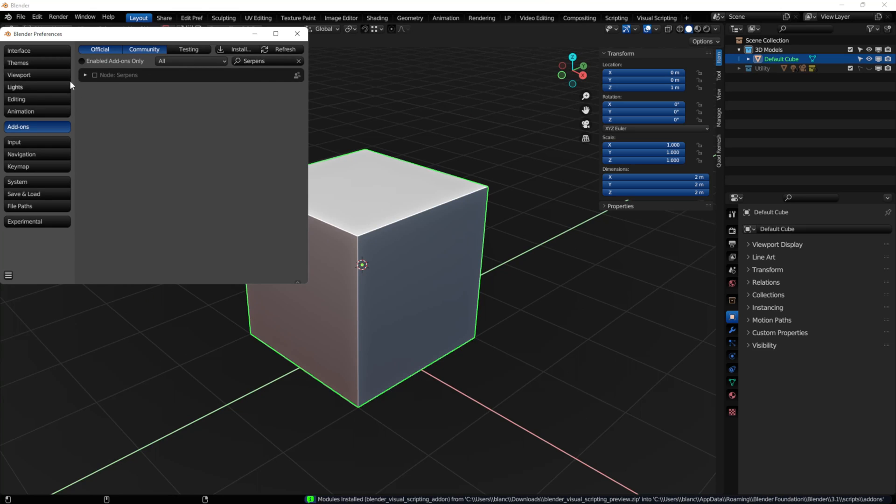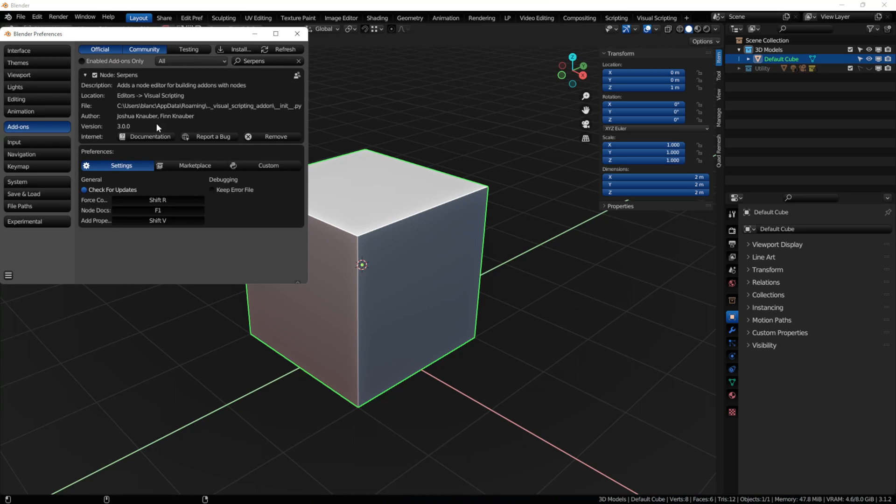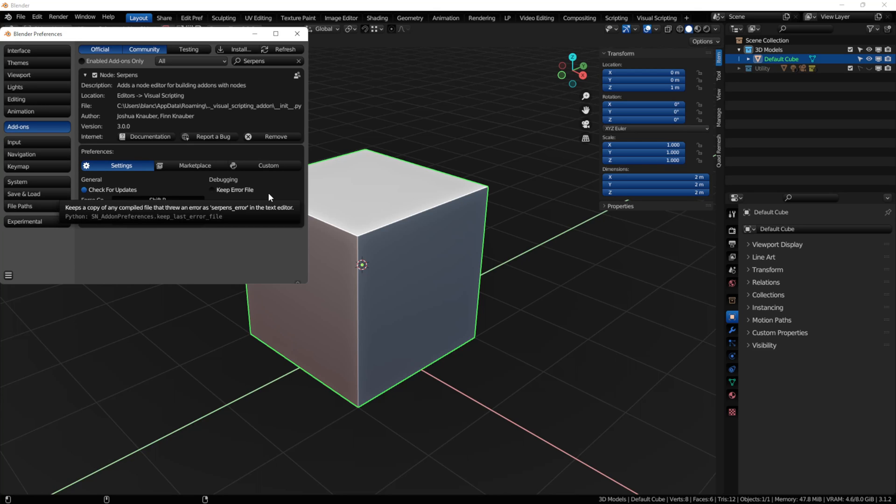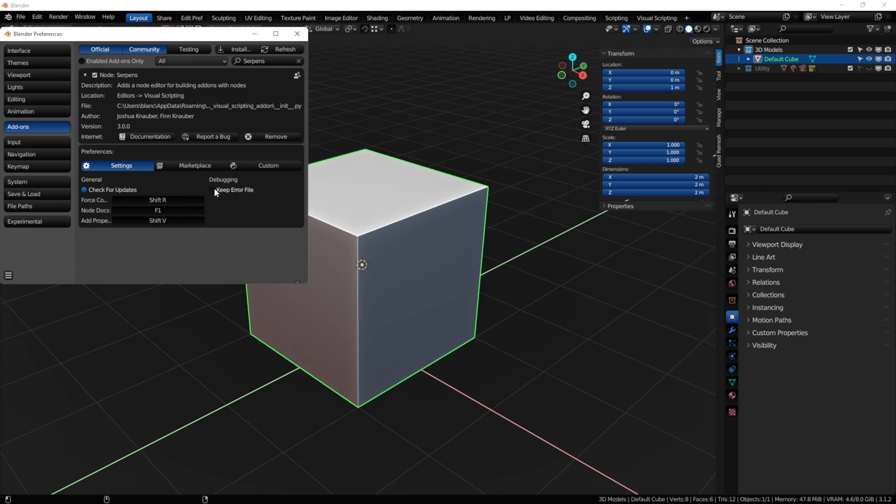Once Serpens is installed, you enable the add-on by clicking the checkbox, and then open it up. Now the general settings here, we have a check for updates section, and every time Blender loads, Serpens will check to see if there's a latest update, and it will give you a notification saying, hey, we got a new version. There's a debugging section as well for keeping error files. So if you make something in your add-on, and it causes something to break, you can take a look at the error file, and I like to turn that on by default.